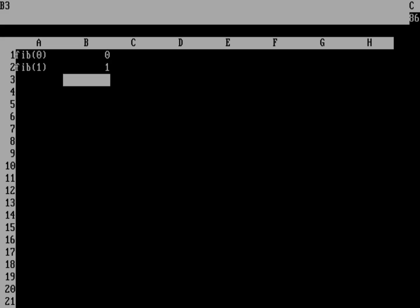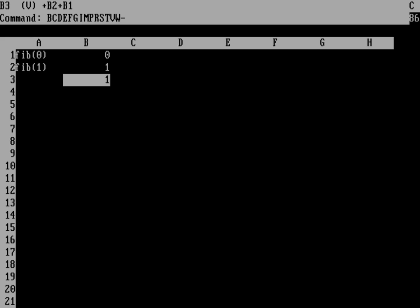And so here I can do a calculation. So we'll do plus B2 plus B1. That's the sum of B1 and B2. And that's one. And I can now replicate that across a number of other cells. And so I'm going to do slash to bring up the menu.